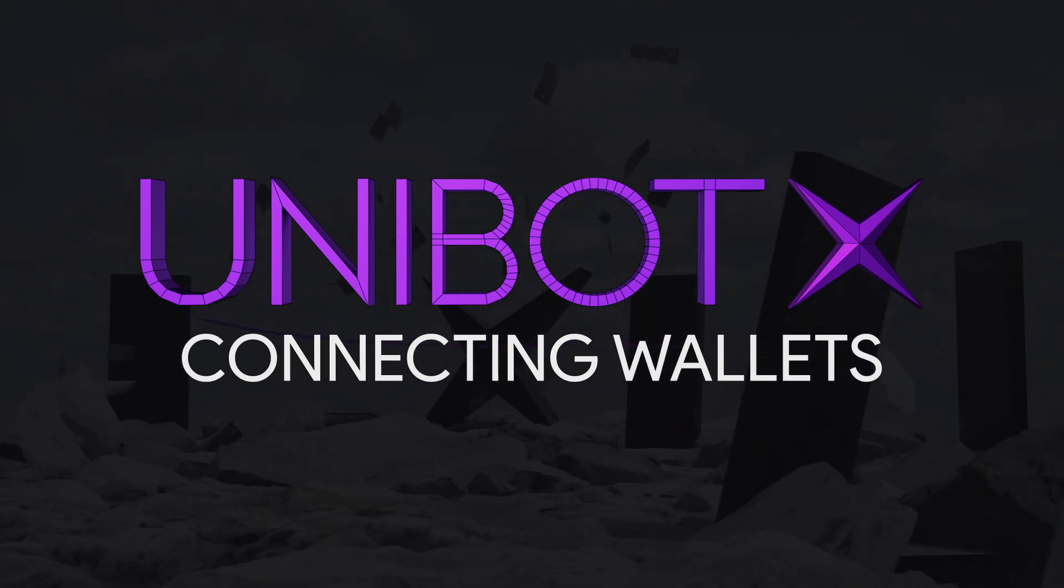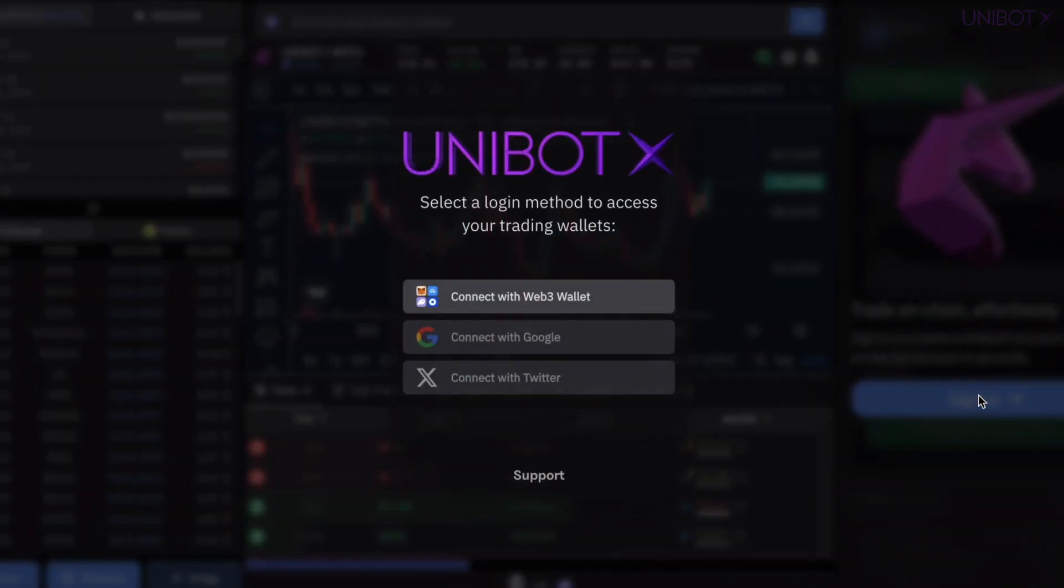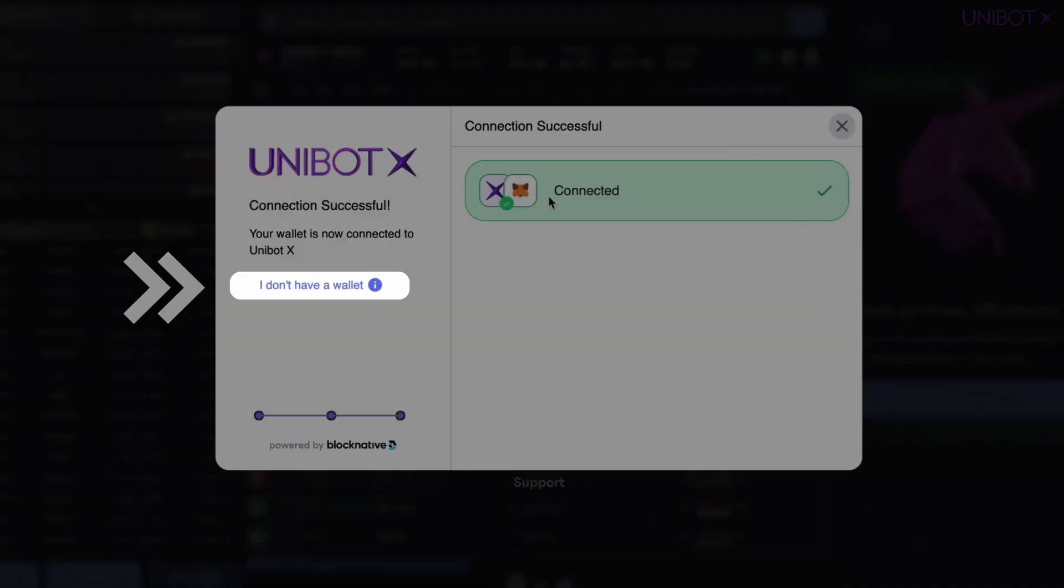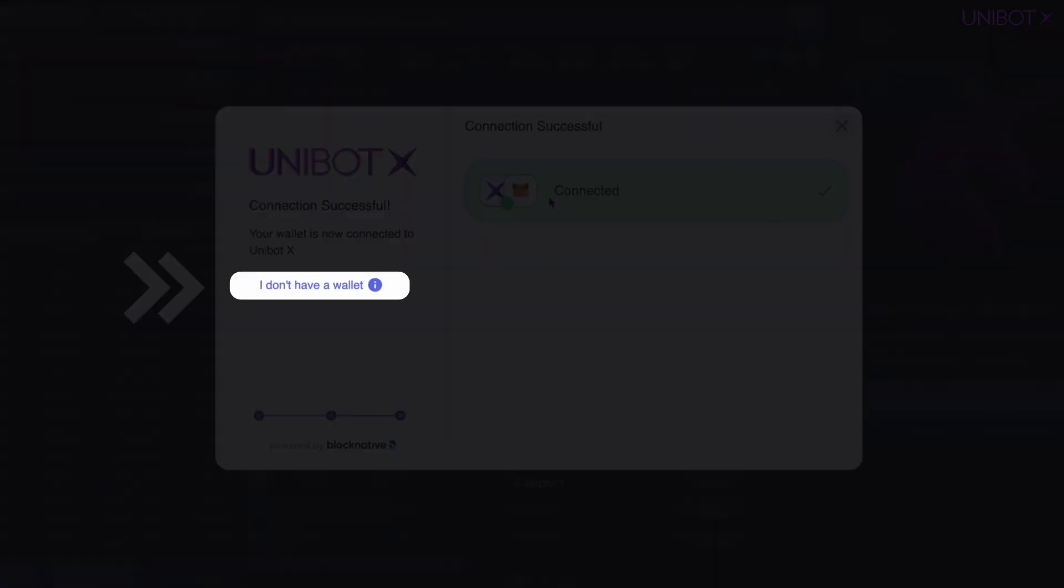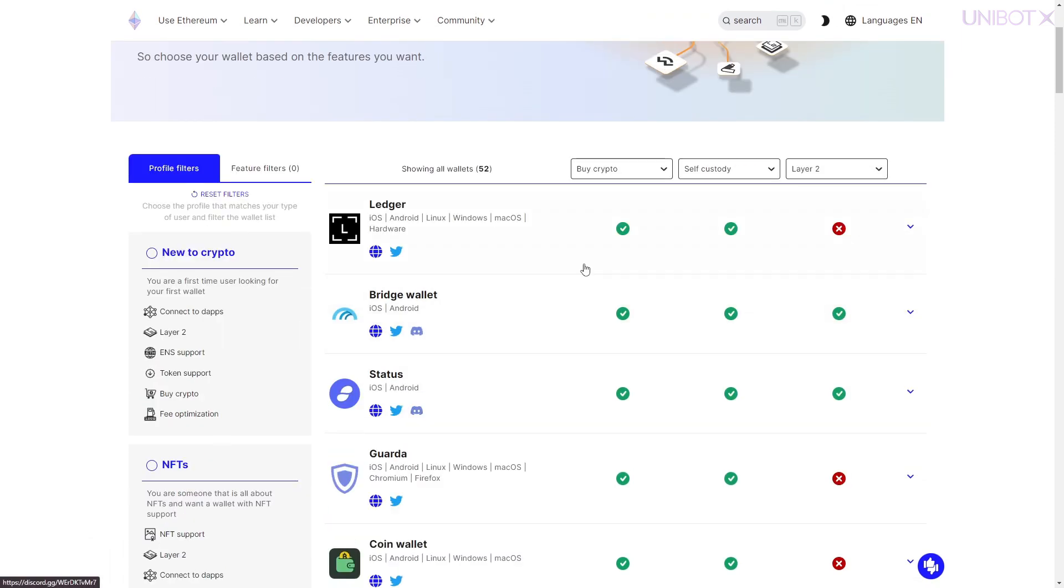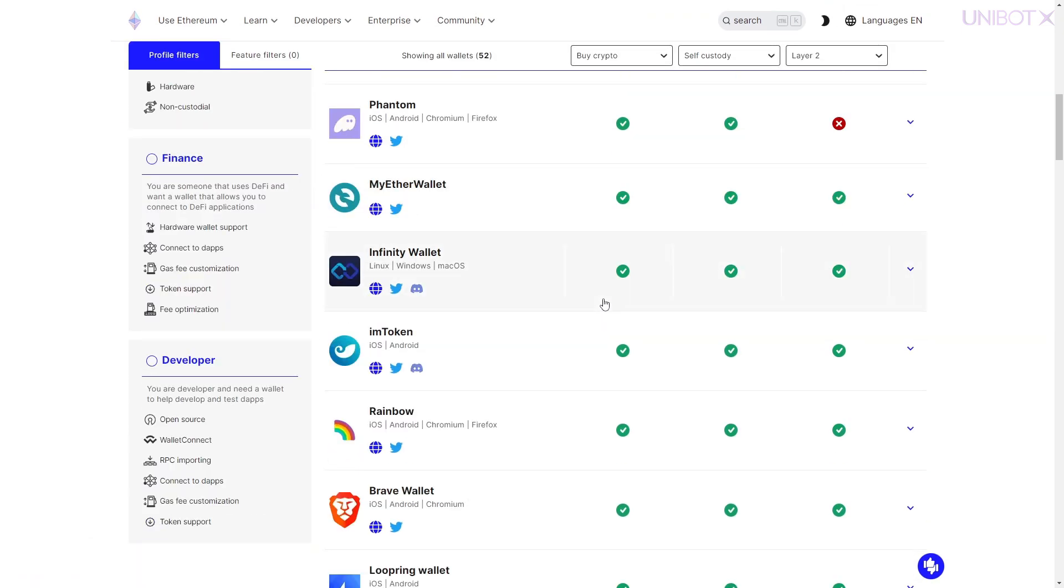To get started as a new user, simply click on the Sign In button and select your preferred Web3 wallet. If you don't have a wallet, just follow the link and choose one of many options available on the Ethereum website.